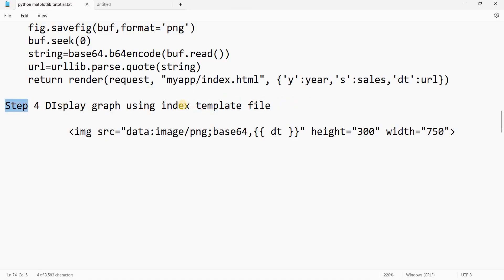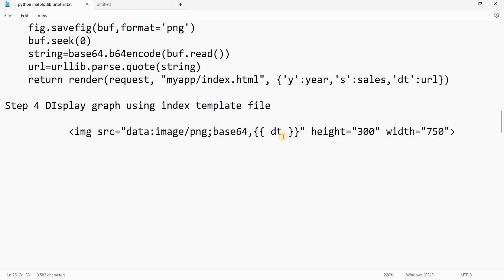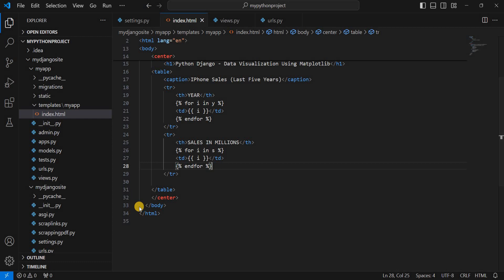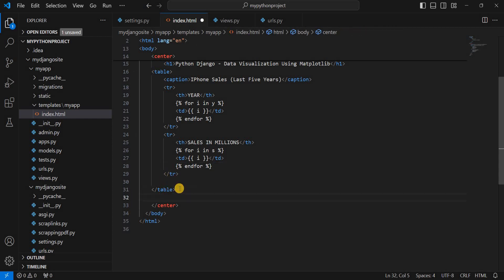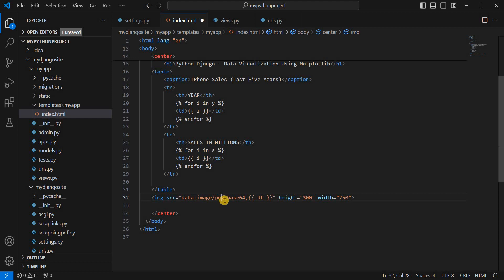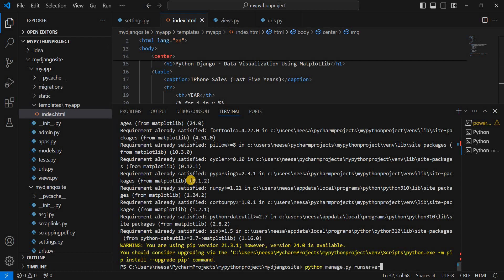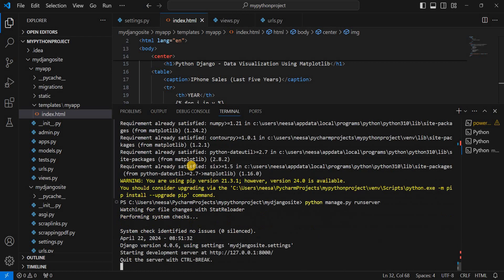Step four: we go to the index template and add the plot as an image. In index.html, after the table, we add an image tag. Inside the image tag we use: src='data:image/png;base64,{{ dt }}', where dt is the variable passed from views.py, and we set the height and width of the image. Now we go to the terminal and run python manage.py runserver to check that everything is working.